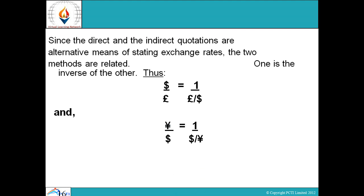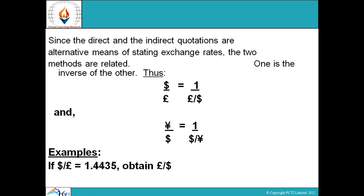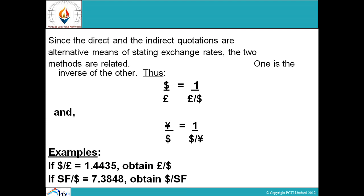Thus, dollar per pound equals one divided by pound per dollar, and yen per dollar equals one divided by dollar per yen. Examples: if dollar per yen equals 1.4435, obtain yen per dollar. If SF per yen equals 7.3848, obtain dollar per SF. If R per S equals 2.2019, obtain dollar per R.